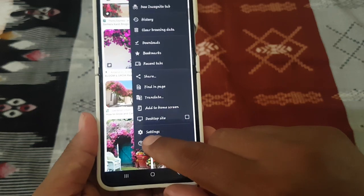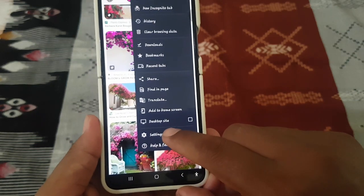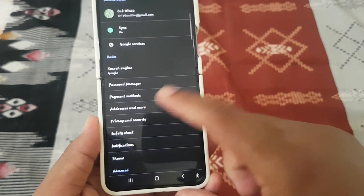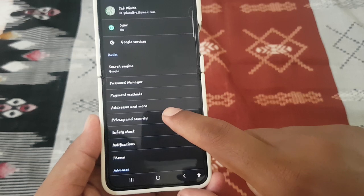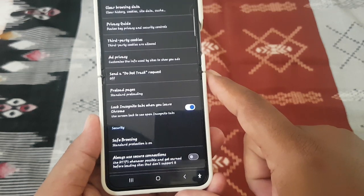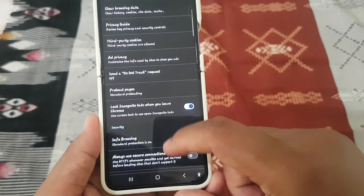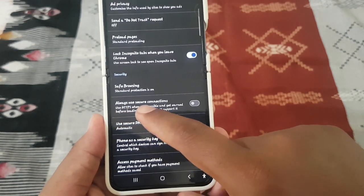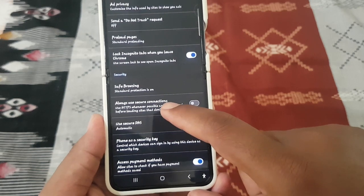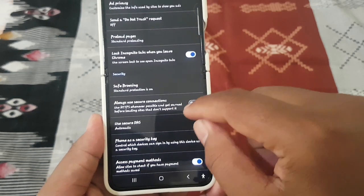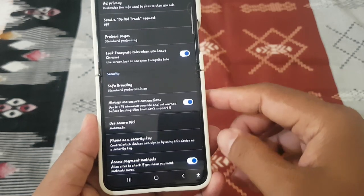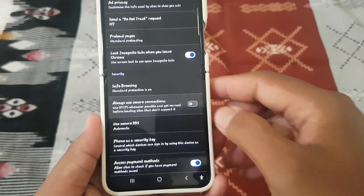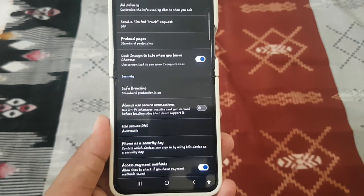Select Settings, and then tap Privacy and Security. Scroll down the screen, and then on Always Use Secure Connections, tap the switch to enable or disable.